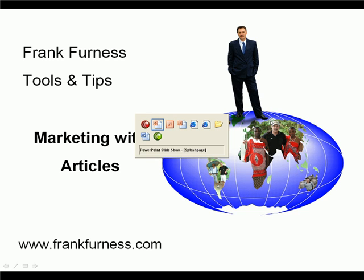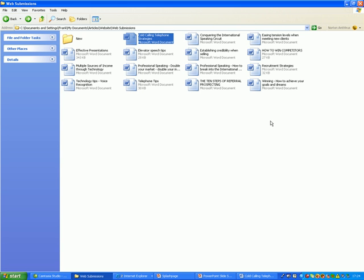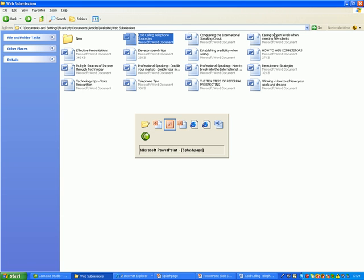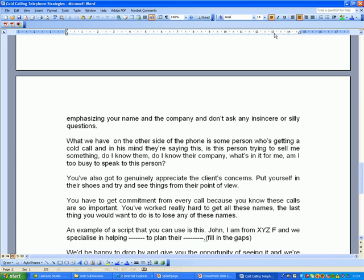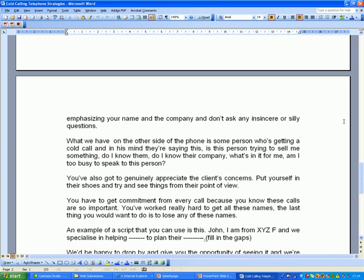So the first thing that you would do is, what I've done is I've just gone into Word and as you can see here, I've got a number of articles that I've written. Now, let's take a look at some of those articles. Here's one of the articles over here.